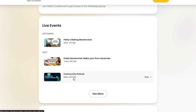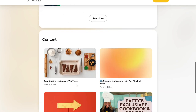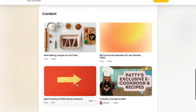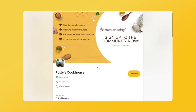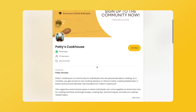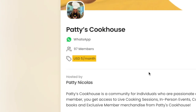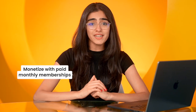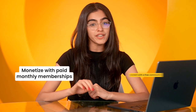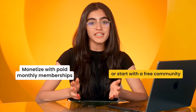There are many events and workshops happening. There is a lot of free and paid content in the community, and members can see how much they need to pay. Patty's Cookhouse is a paid membership community for $5 per month, but you can set your own price that works best for your community or even keep it free.